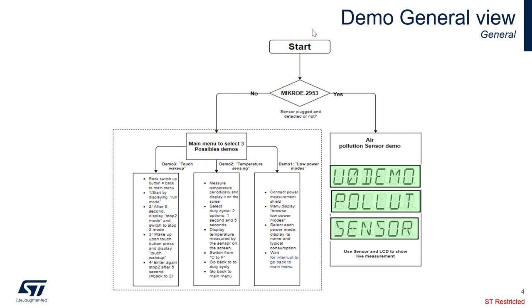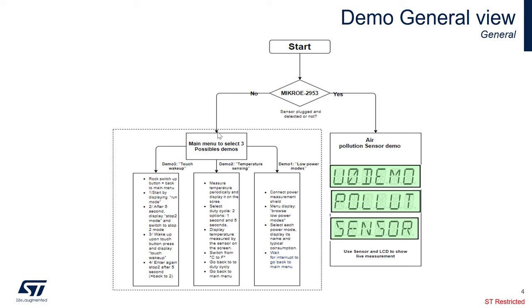So let's talk about the demo. Starting from the beginning, the demo has two modes, depending if you have the MicroE 2953 CLICKBOARD plugged or not. Let's take the case where the CLICKBOARD is not connected. In this case, we have a demo that is composed of three independent demos.